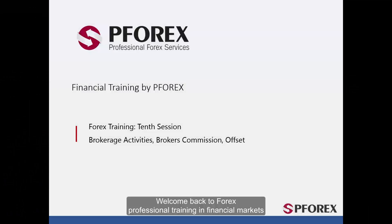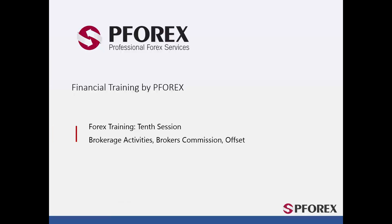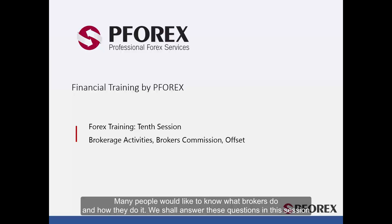Welcome back to Forex Professional Training in Financial Markets. In this session we will talk about brokerage activities, broker's cut or commission, and an offset. Many people would like to know what brokers do and how they do it. We shall answer these questions in this session.